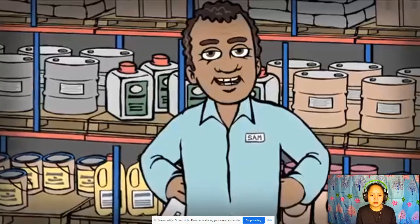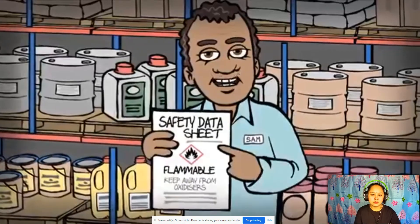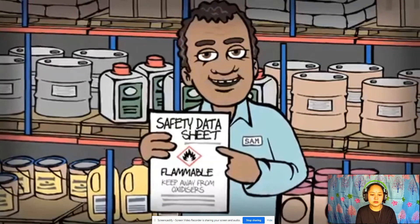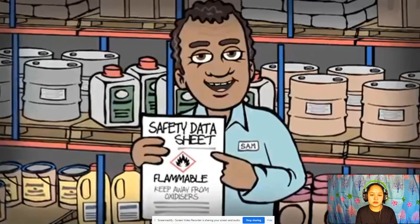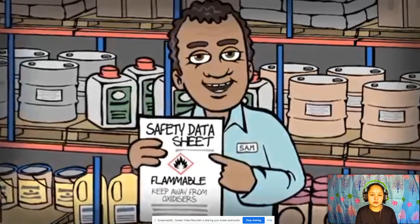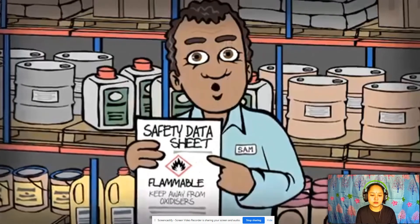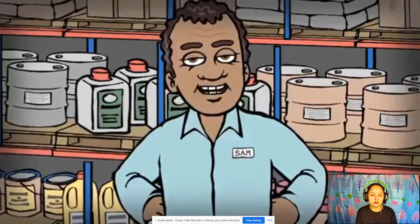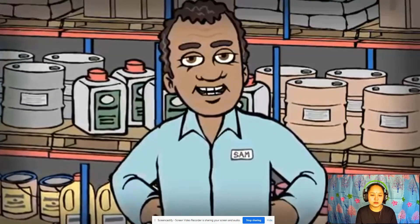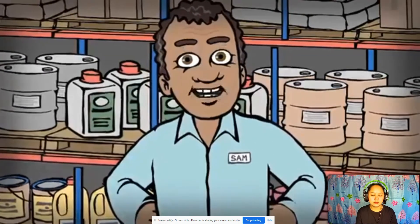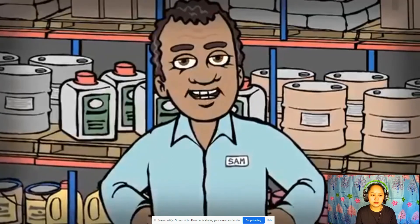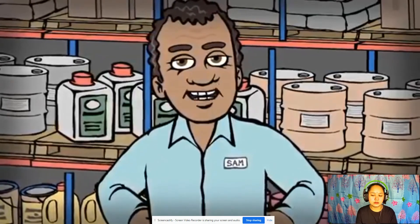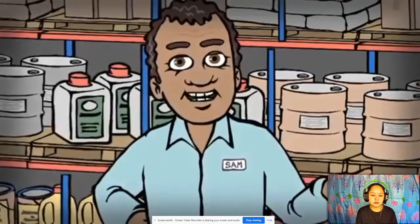Every hazardous substance has a safety data sheet which is available from your supplier. You will find important safety information in this document — look for the section called handling and storage. Some substances can't be stored near combustible material, so they can't be stored on wooden floors or shelves.